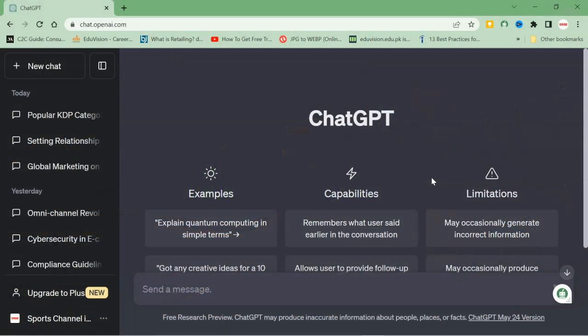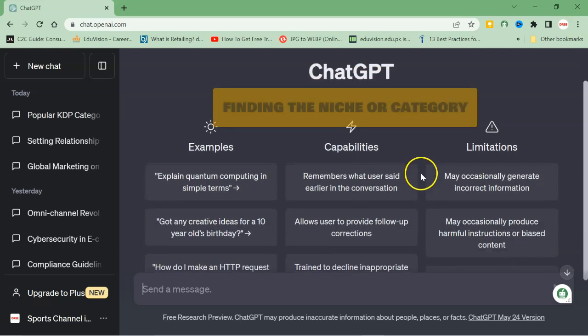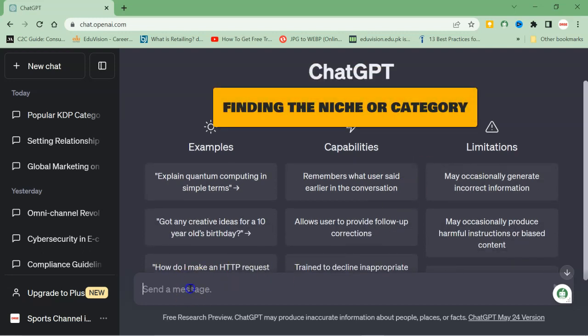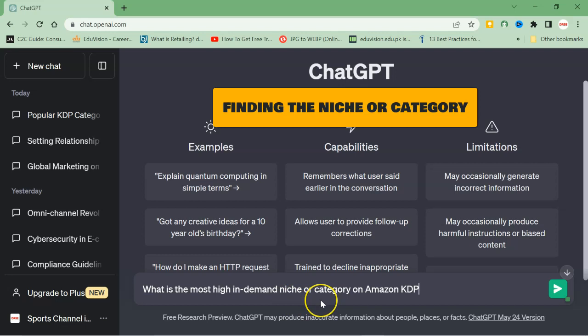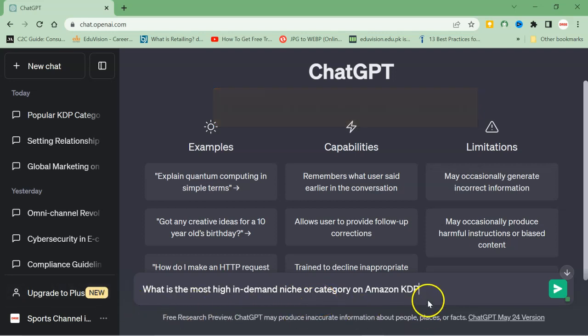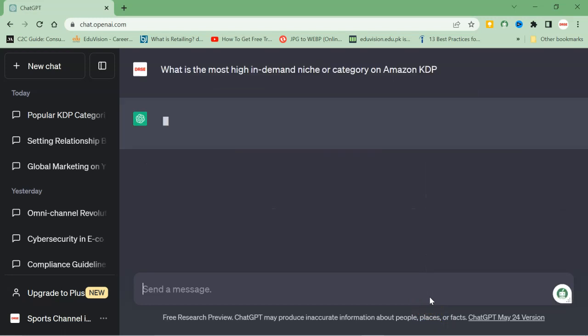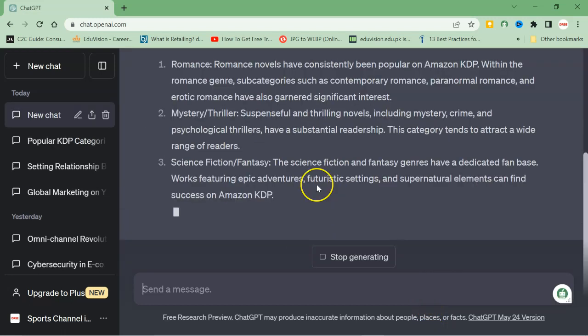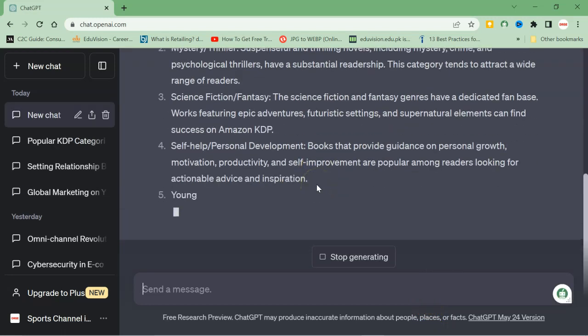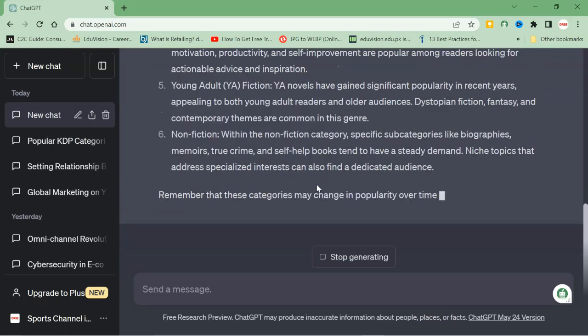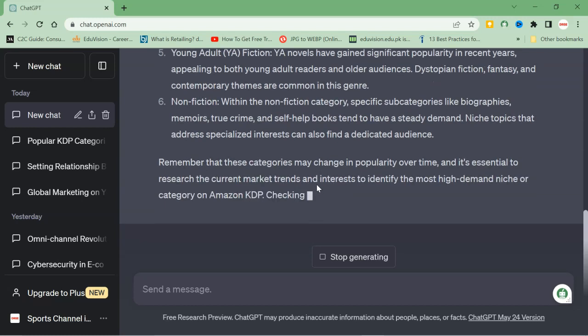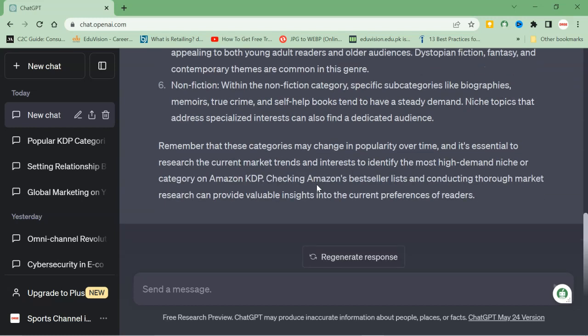So we are here at ChatGPT. It is an AI language model or AI language generator. Here I will write 'what is the most high in demand niche or category on Amazon.' You will write this prompt and then click enter.